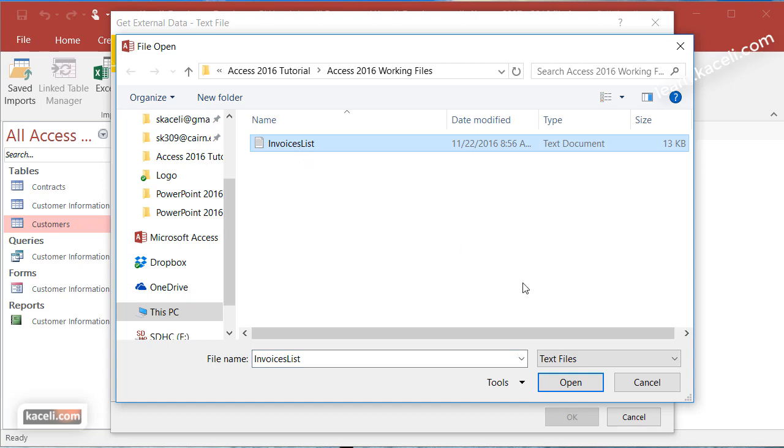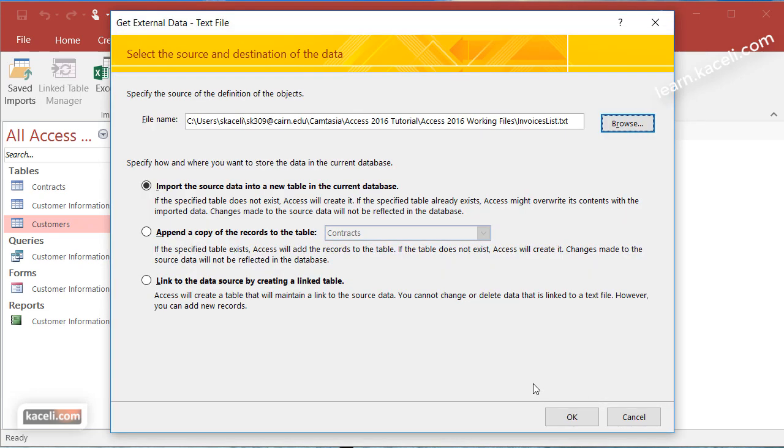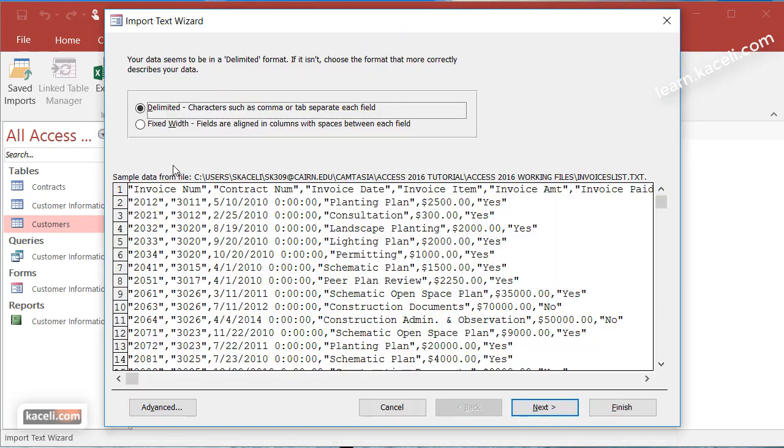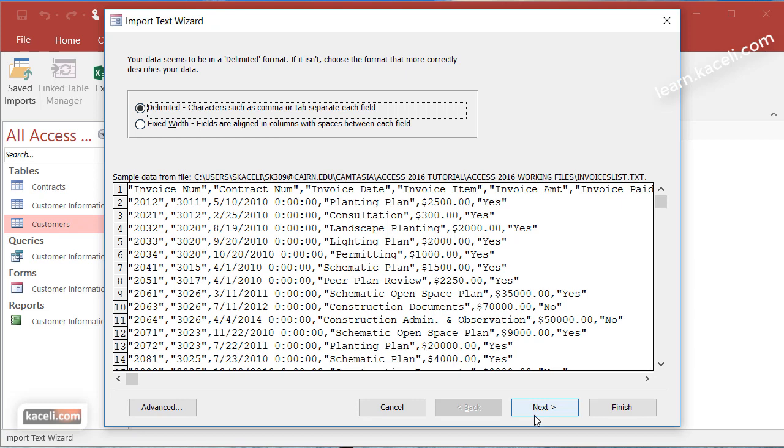We choose invoices list, we click on open then click ok and then we want to tell the system here that this is a delimited type of data file which the values are separated by a comma and you'll know that when you receive the file from whatever system there it'll typically be a CSV file.